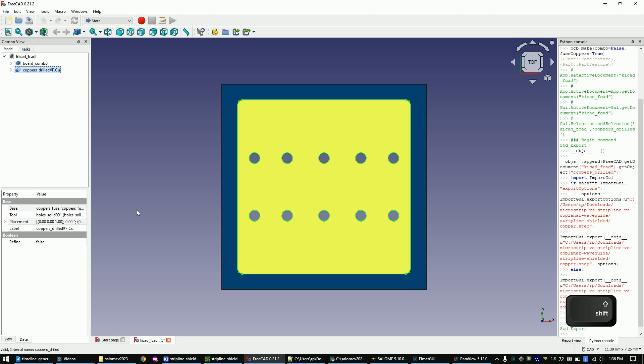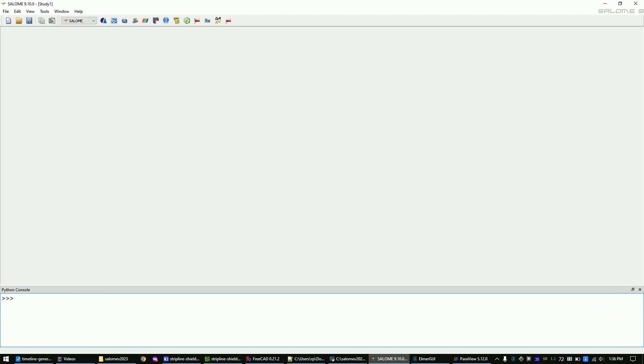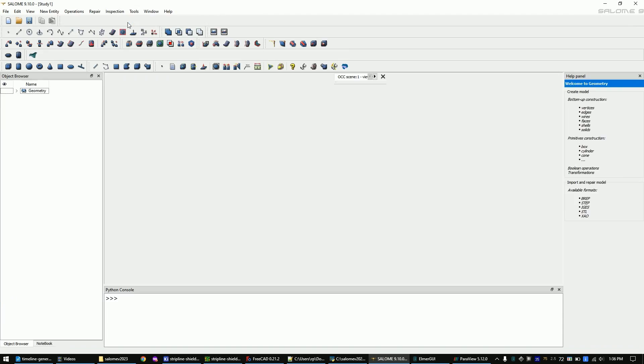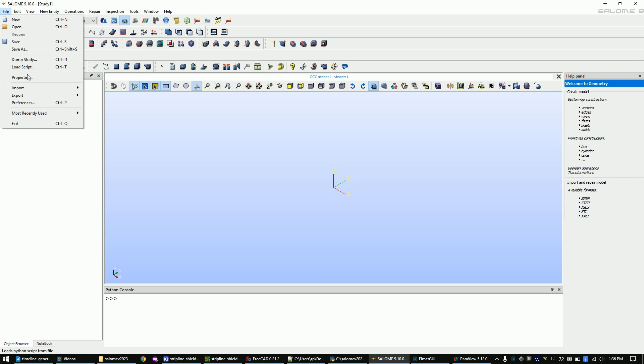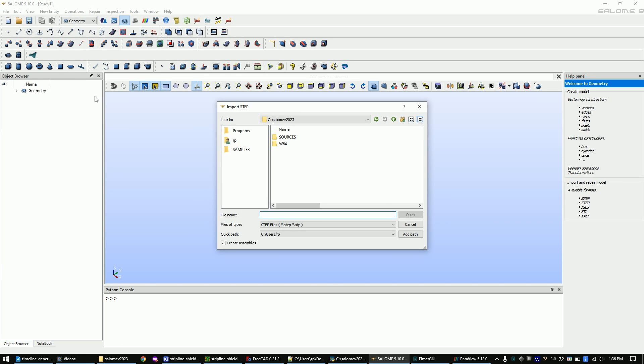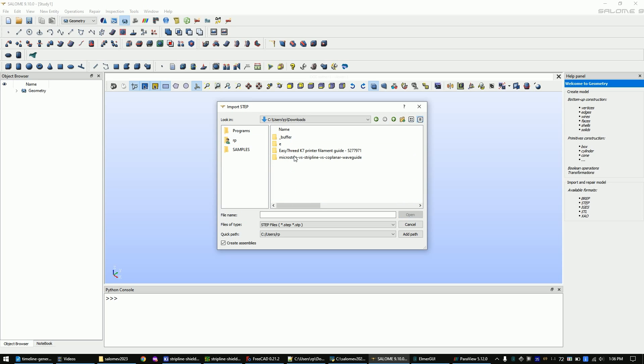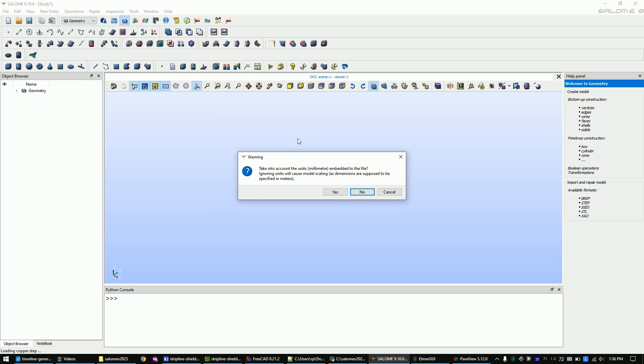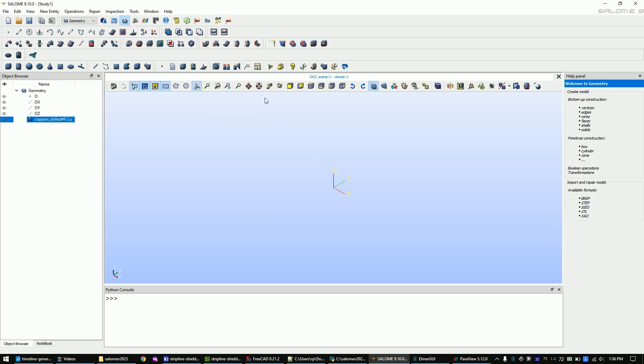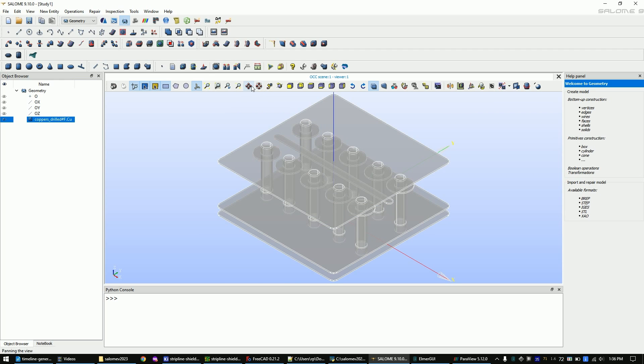Now open Salome to create the mesh out of the step file. Go to the geometry editor via this button. Go to file import step and choose the step file that we just created. Confirm the pop-up. Zoom into the part by clicking these two buttons.